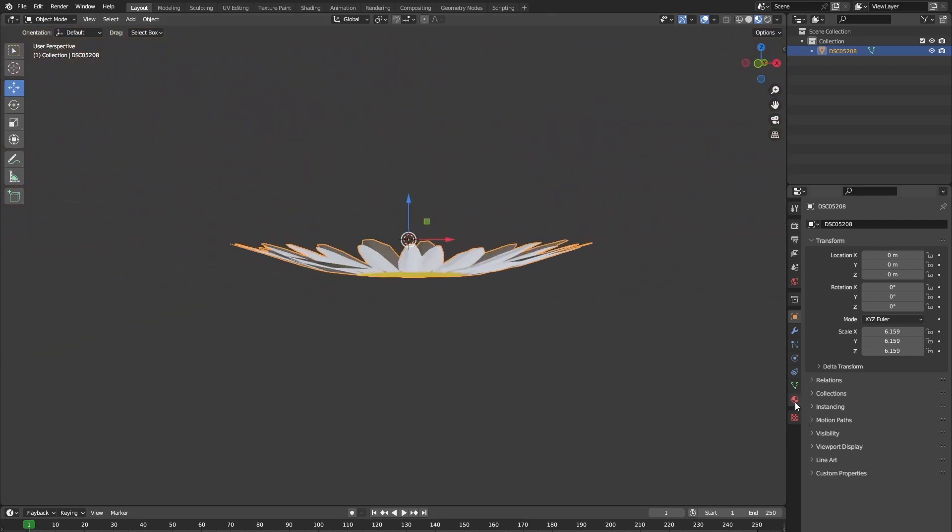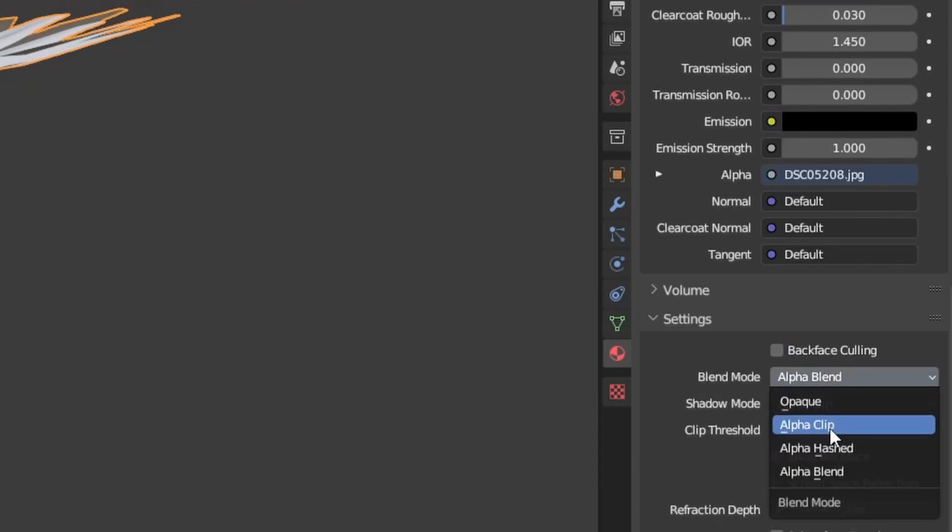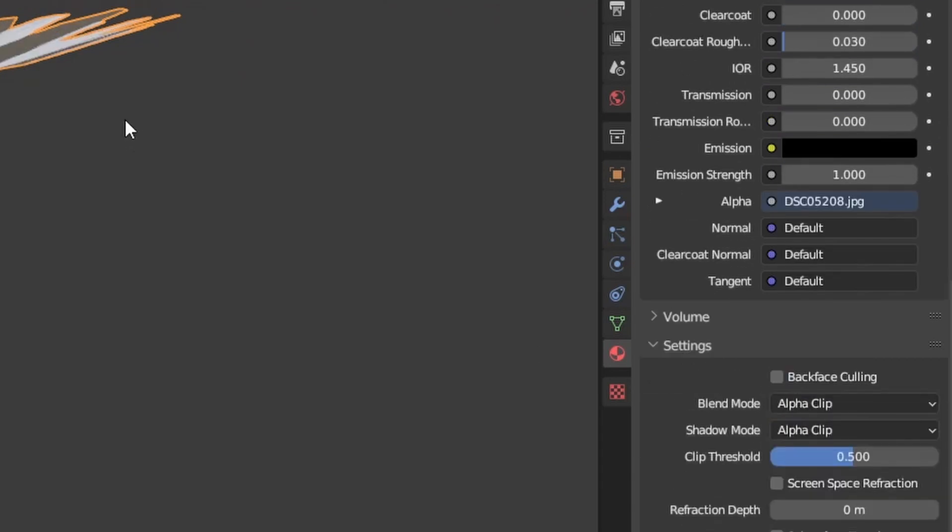So to fix this, go into the material preview and make sure that you set the blend mode to alpha clip.